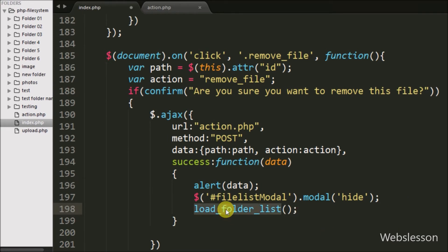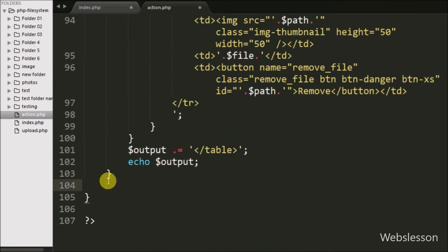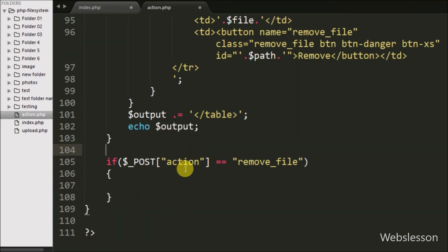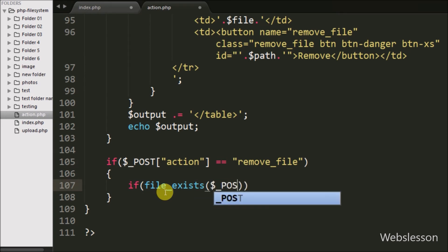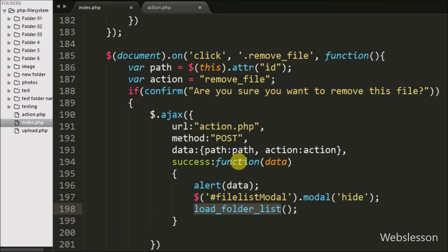Now we move to writing PHP code for removing files in action.php. First, we write an if statement where the condition checks if $_POST['action'] equals 'remove_file'. If so, the if block executes. Inside the block, we use file_exists() passing $_POST['path'], which holds the folder name with the file name, to check if the file exists.